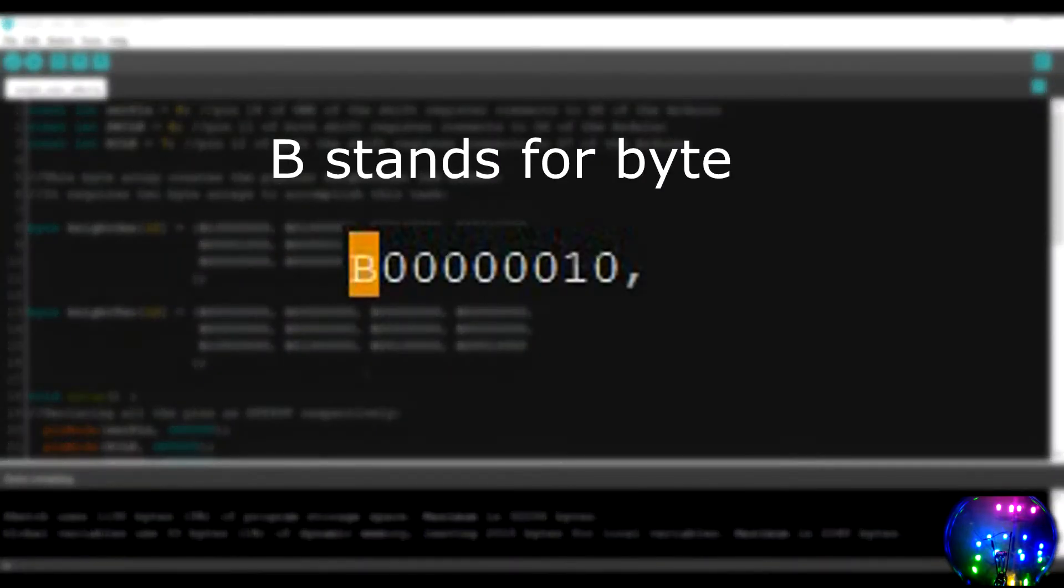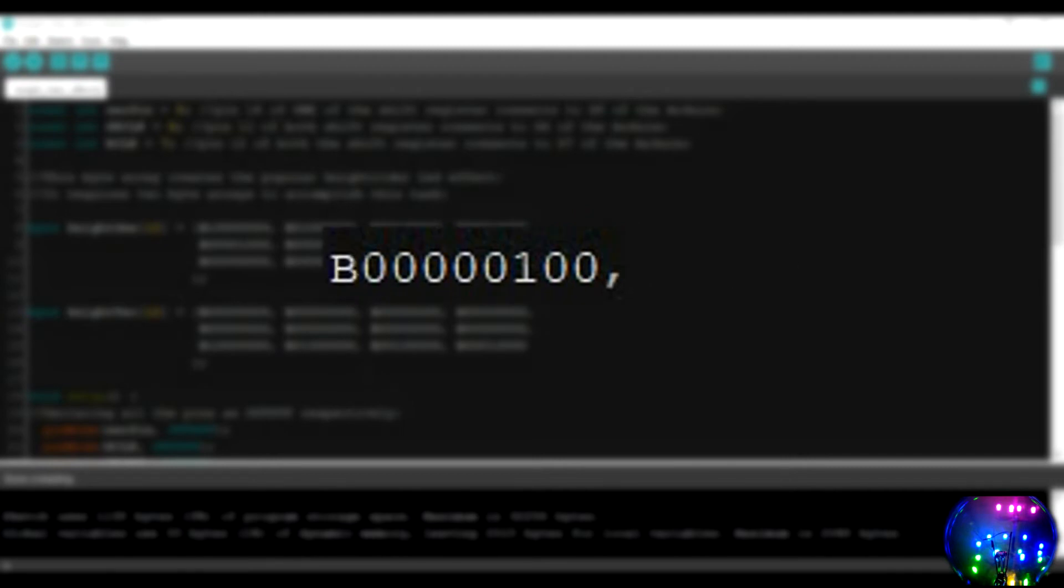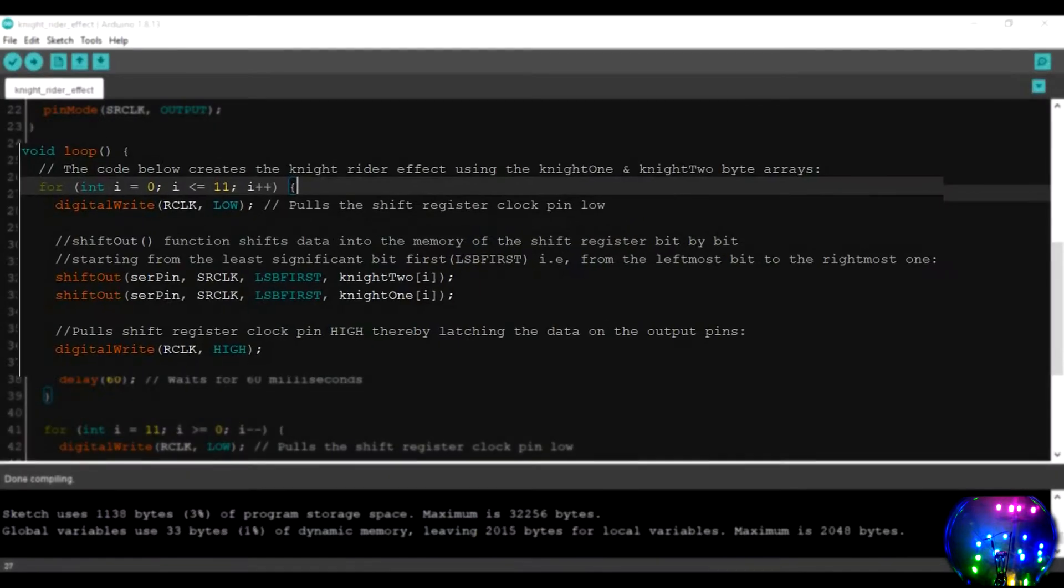The B in front of the variable stands for byte. This tells the Arduino that the variables showcased here are in binary, not in decimal. Without the B, the Arduino will think of it as the number 10 in decimal. Each bit here represents the state of the output pins of the shift register. For instance, a 0 represents the low state while a 1 represents the high state.